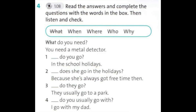Track 1.8. Unit 1. Language focus. Exercise 4. Example. What do you need? You need a metal detector. 1. When do you go? In the school holidays.